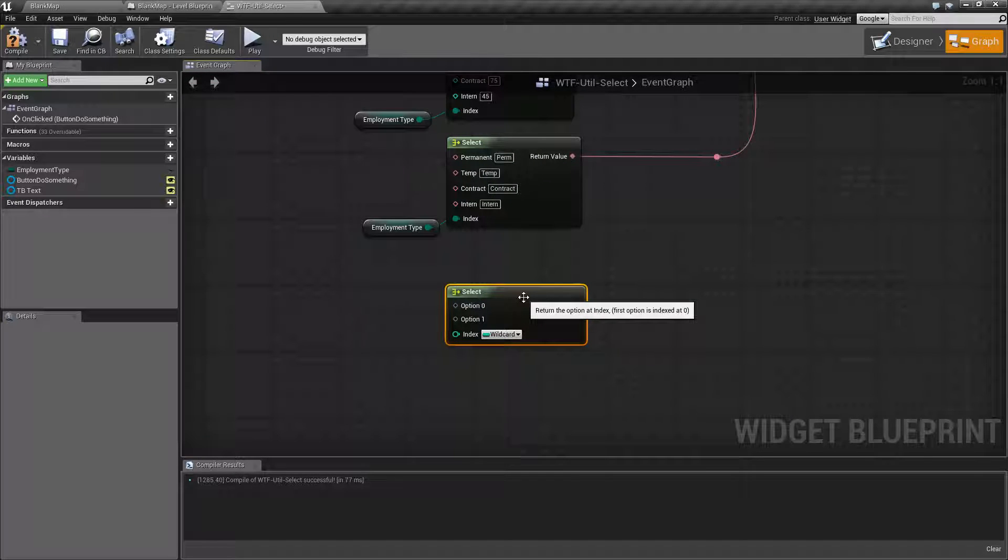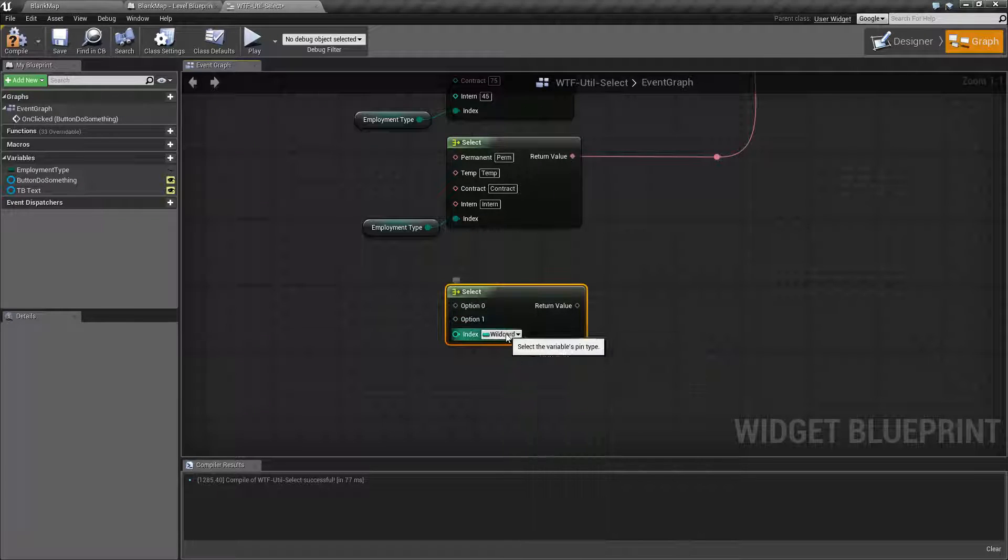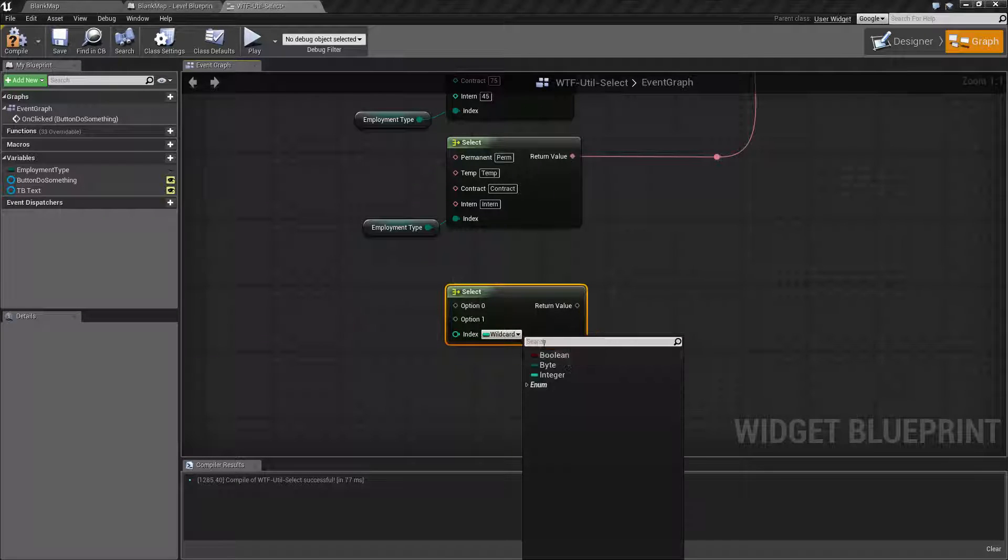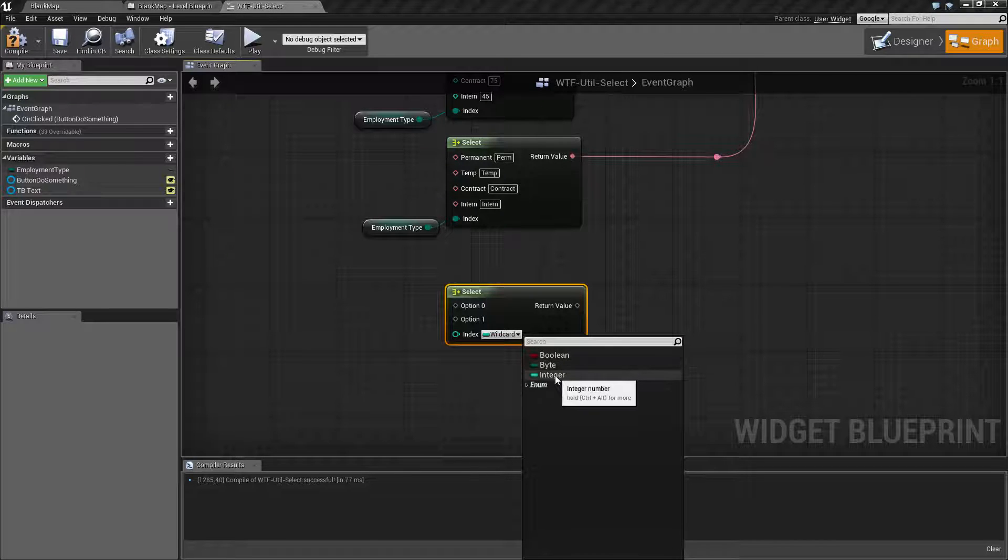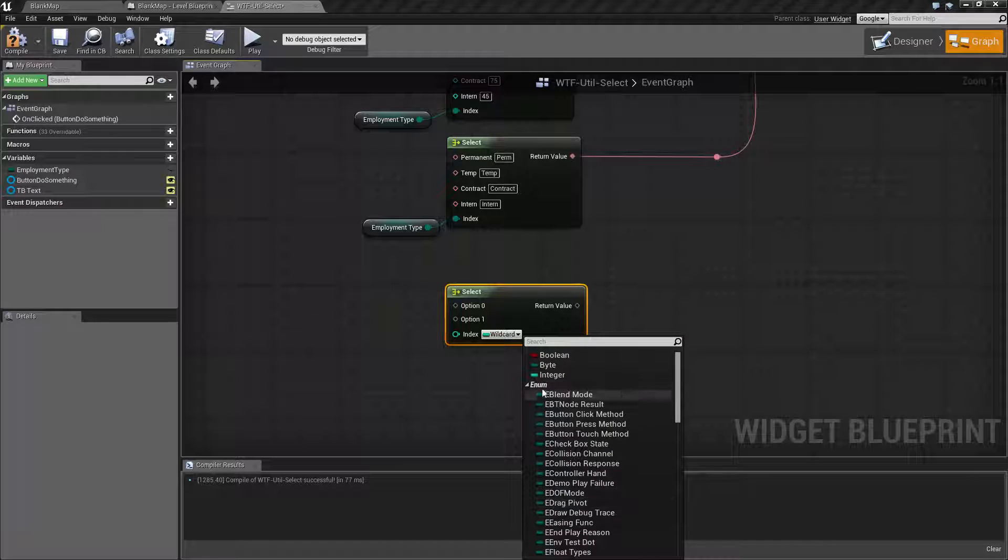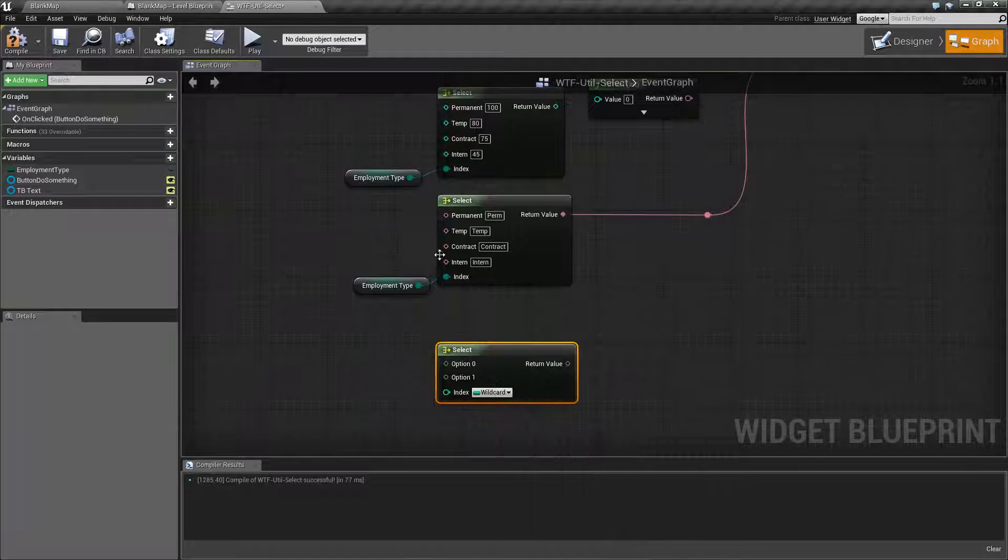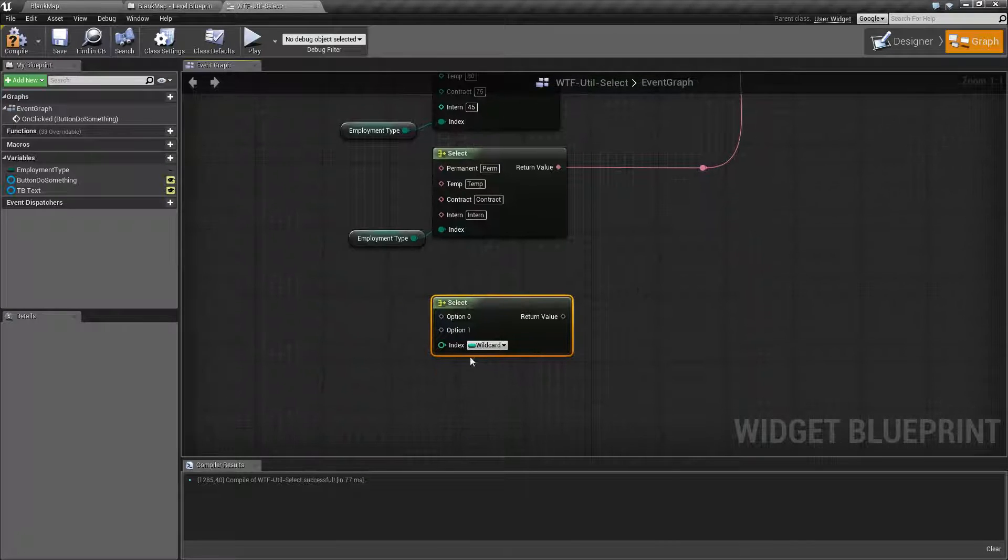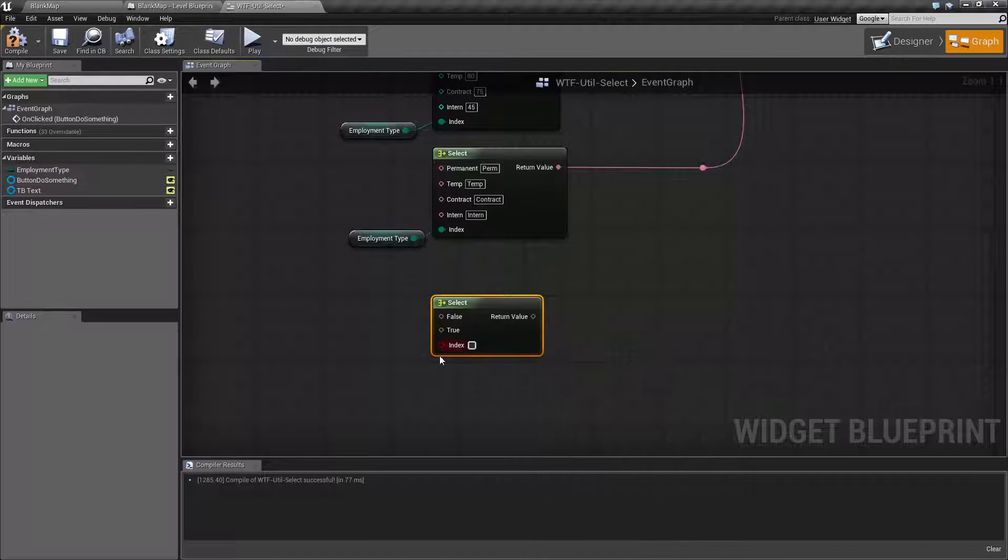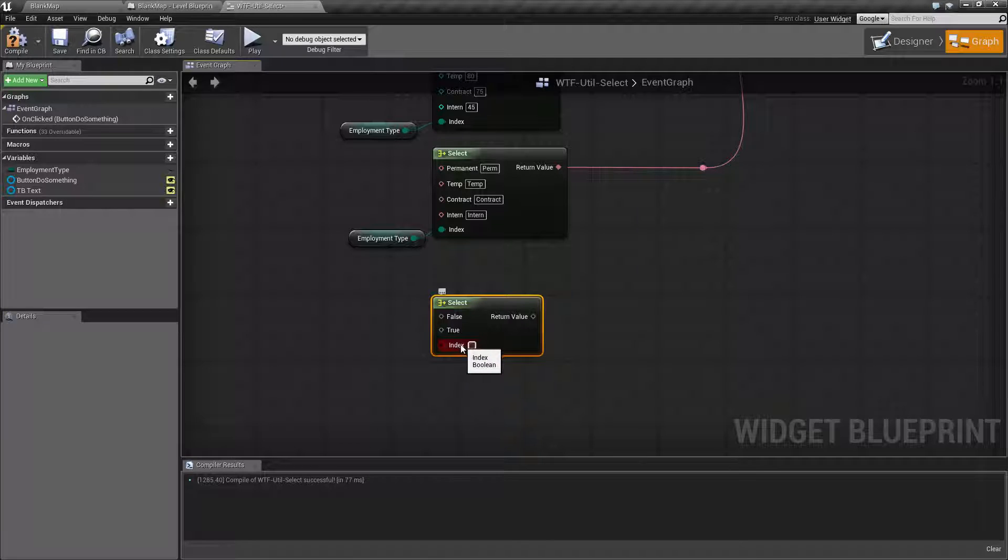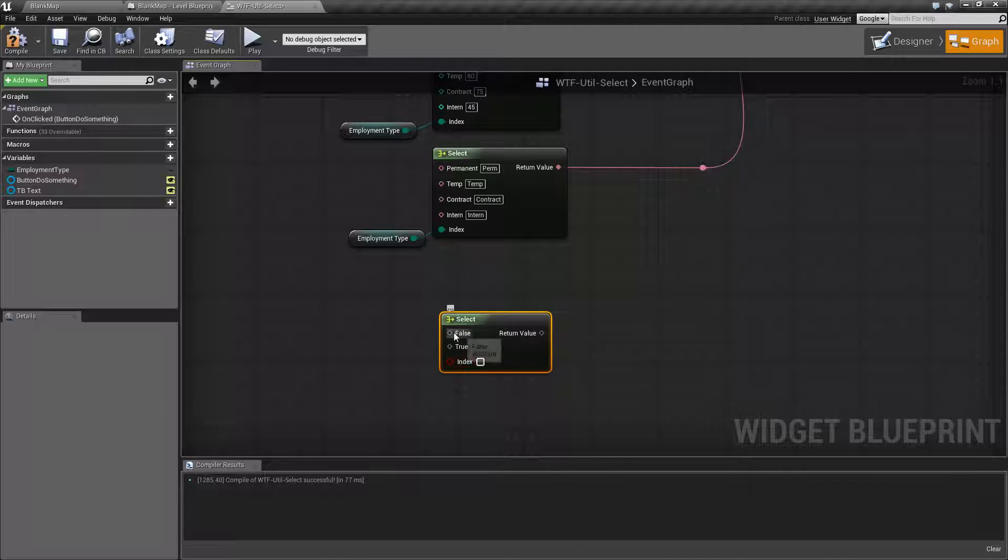Well, basically you want to determine your index first. Now your index by default is a wildcard, but it can be a boolean, a byte, an integer, or an enumerator. Now I chose an enumerator so that way I'd have a list, but let's say we went with a boolean. The minute you choose the type of index, it's going to change the other values. Because it's an index of a boolean, it knows we have a false and a true statement.